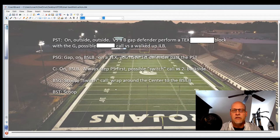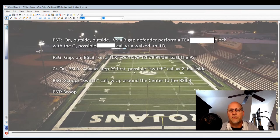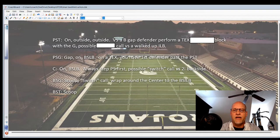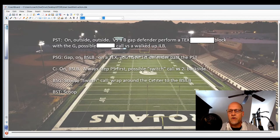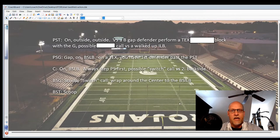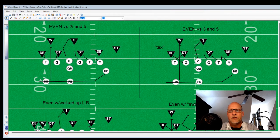Our backside guys are going to scoop, and the backside guard may have that switch call — he'll wrap around the center and get that backside linebacker. There's a possibility that if he's not scooping and trying to get across anybody's face, they may get a switch call there. Let's take a quick look at some of the diagrams and what that may look like.